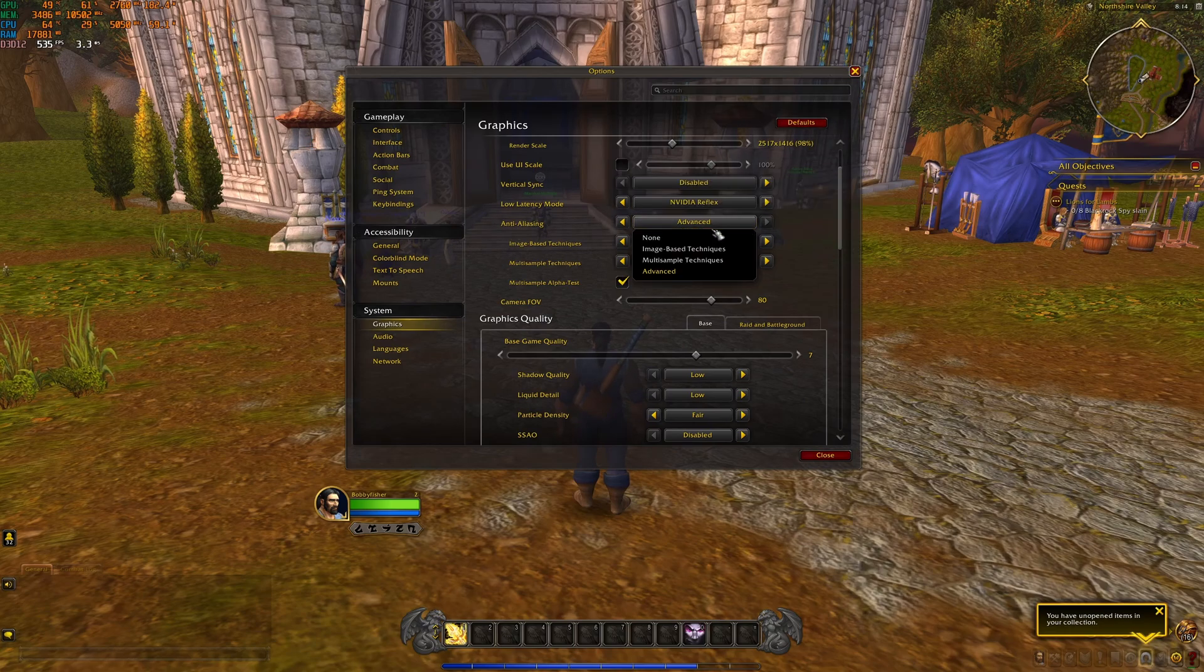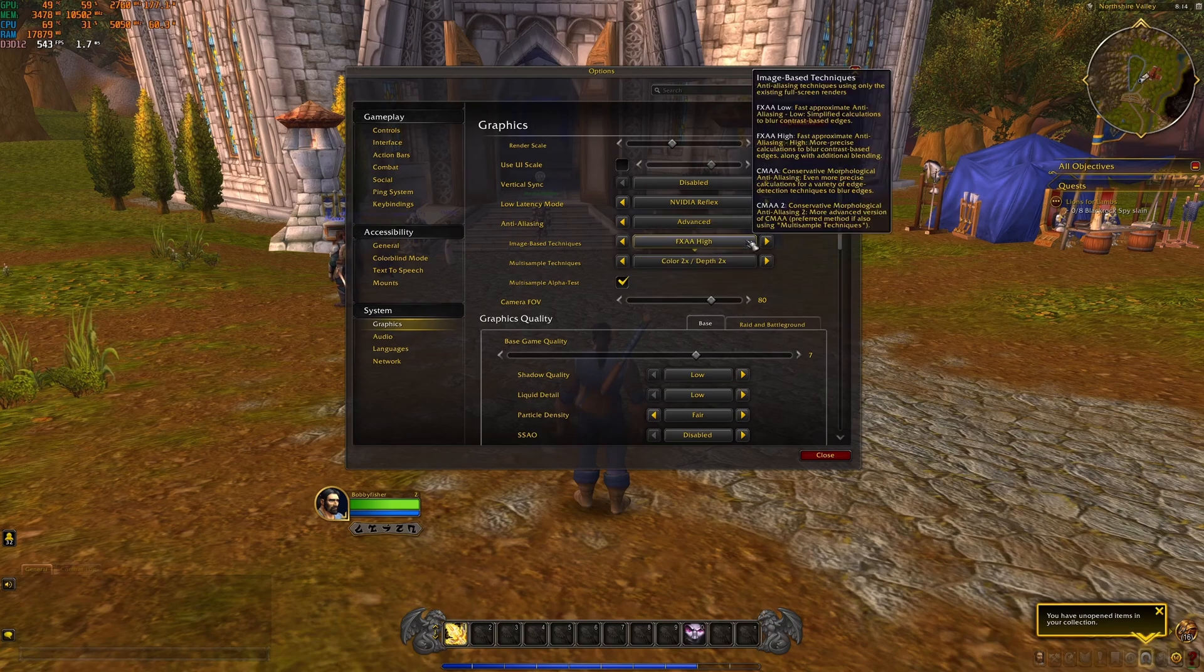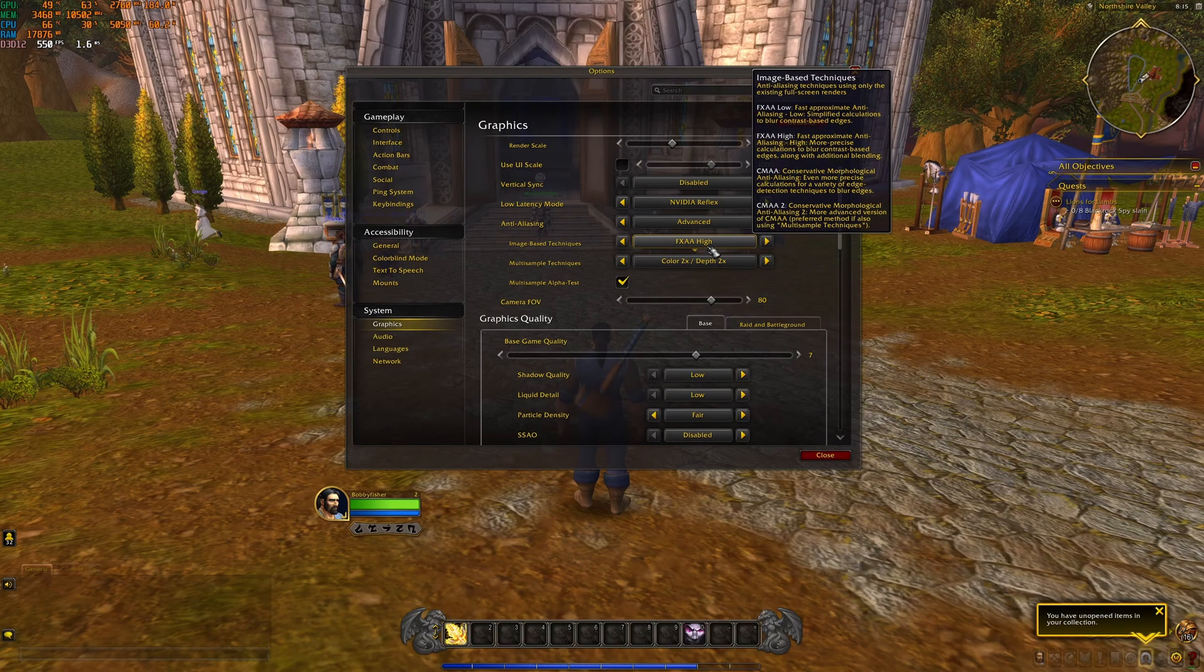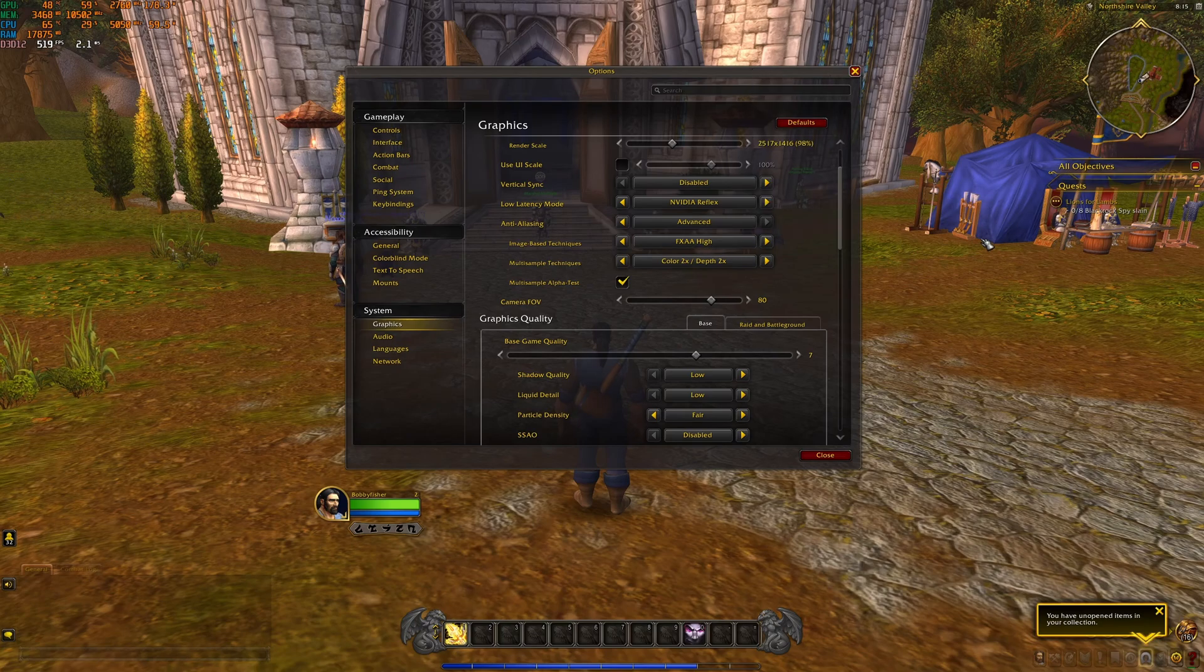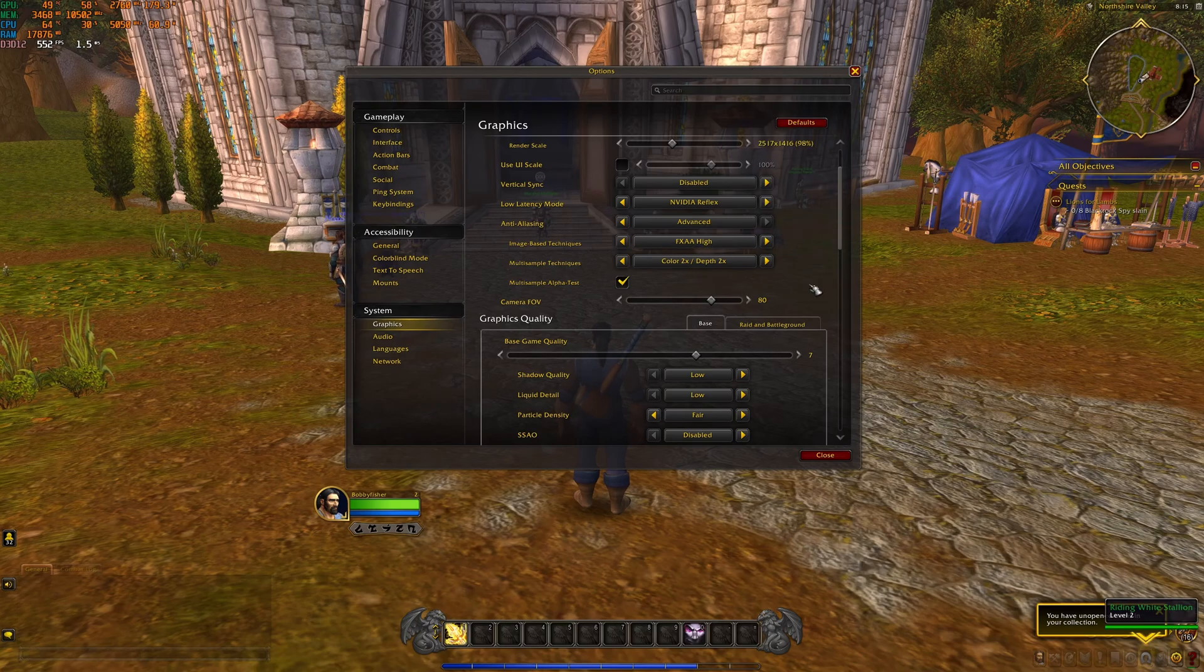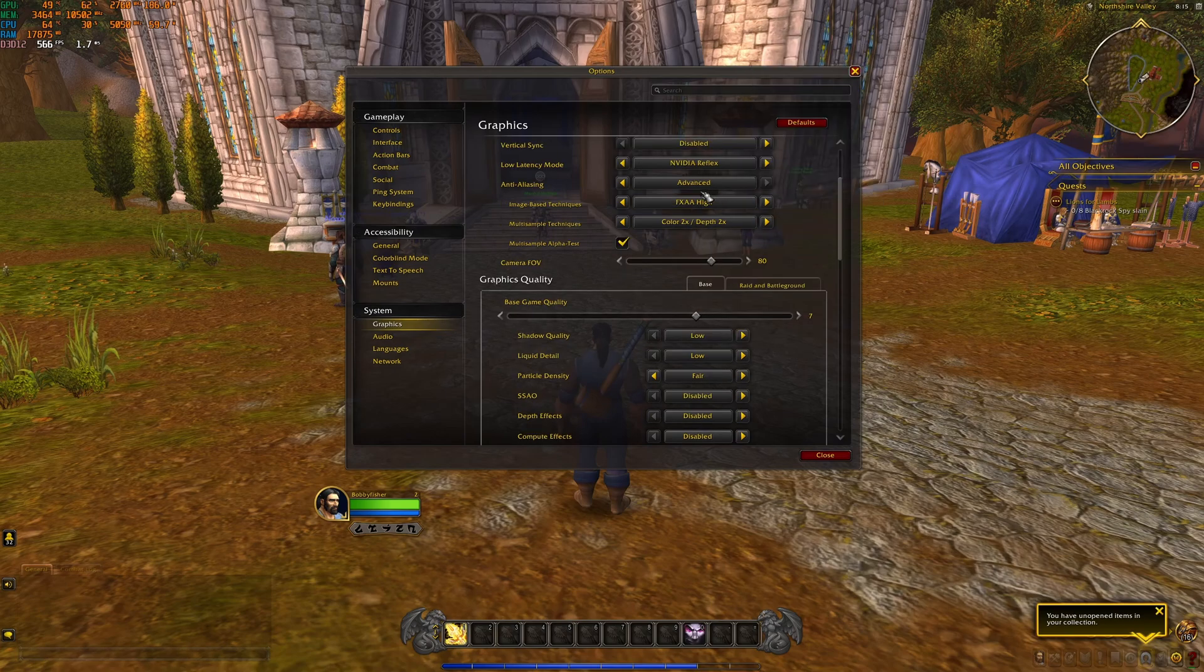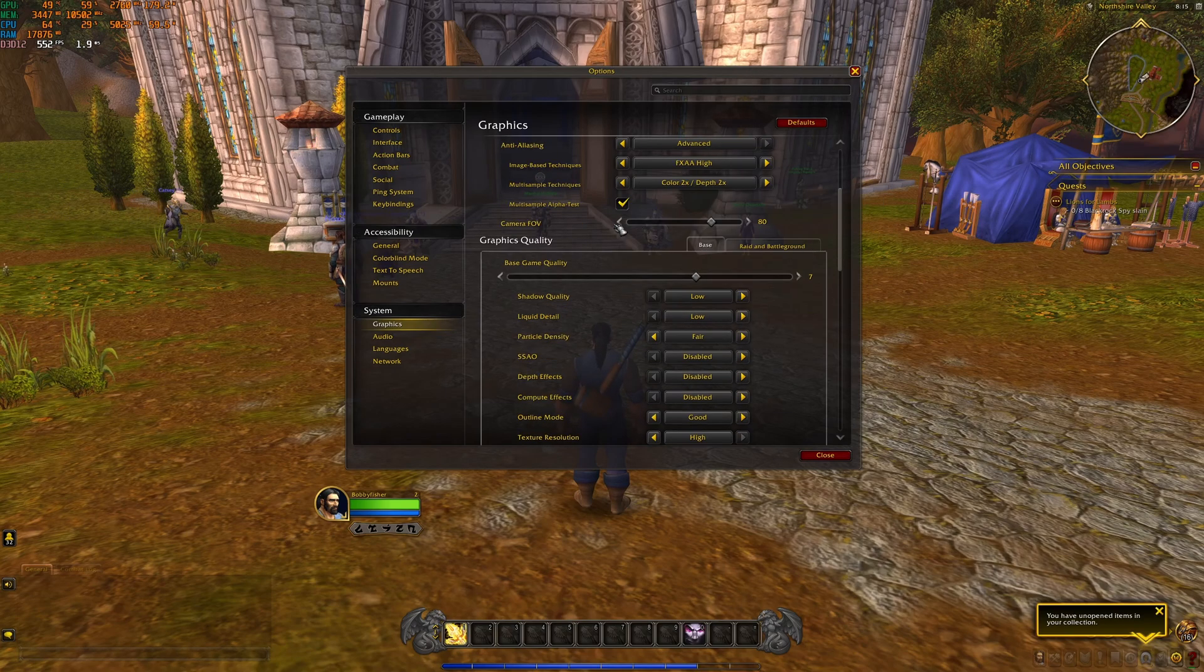Anti-aliasing, question of preference. I know a lot of people don't use it. If you want to use it, I recommend to go Advanced FXAA and use the 1x. You're going to lose like 3%, but honestly, it looks okay and the game doesn't look blurry. So that's why I recommend this one, and the Color 2x and Depth 2x.